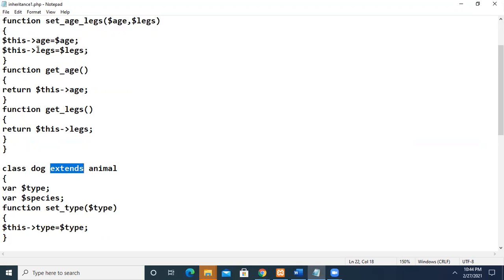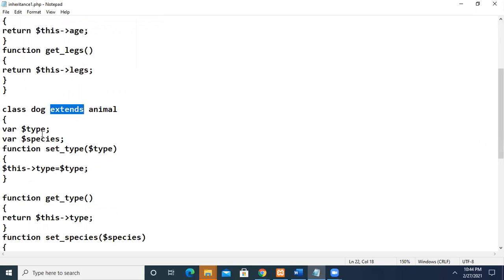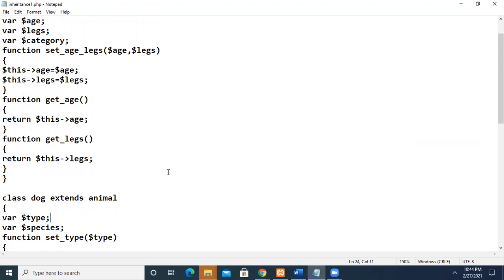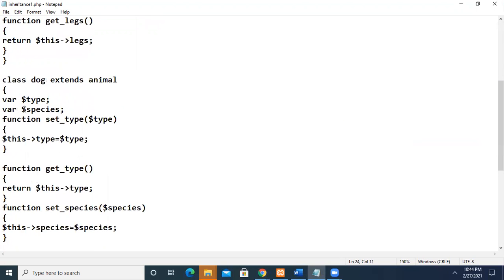Animal is said to be the parent. The Dog class has its own variables — type and species — with separate memory spaces, and its own member functions. Along with its own members, it can also access all the parent members. Here, we assign the value for type using set type and return it using get type. Same way for species — we have get species and set species.